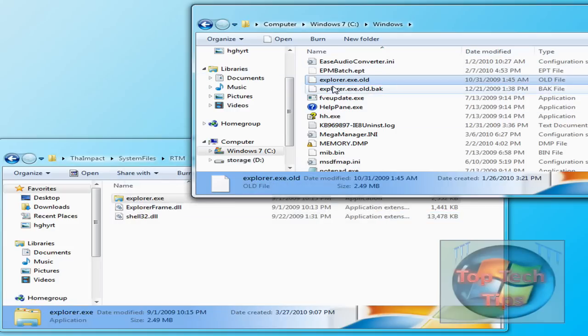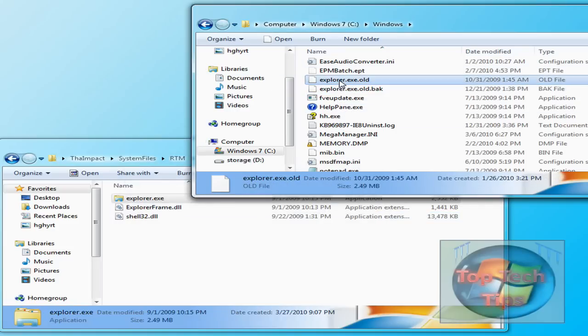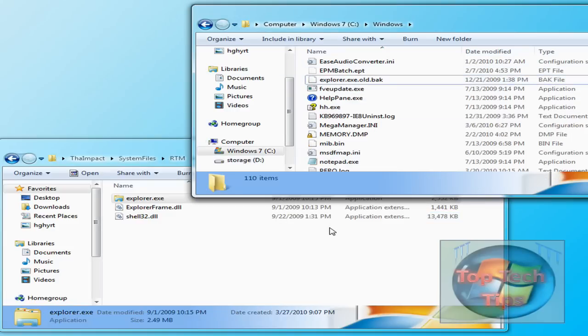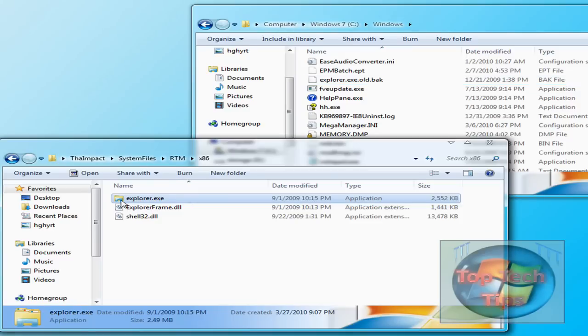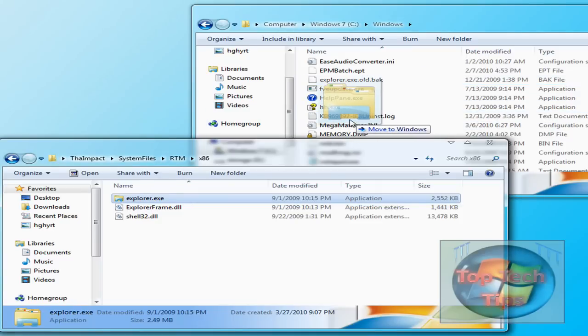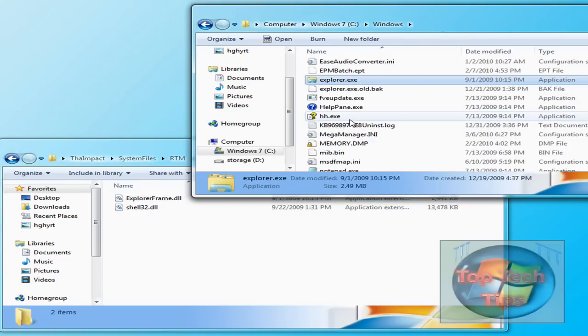Just click Yes. Now you have no Explorer, so don't do anything really. Now you want to copy over your Explorer.exe. So just drag and drop it into here.